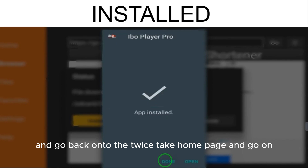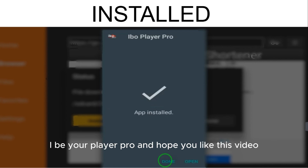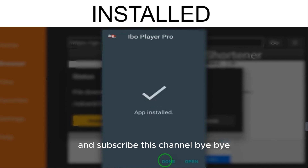Once the app is installed, select Done and go back to the Fire Stick home page. Navigate to the app section and there you can enjoy IBO Player Pro. Hope you like this video — please subscribe to the channel, bye bye!